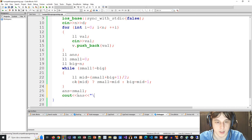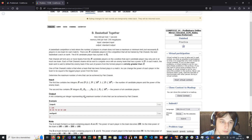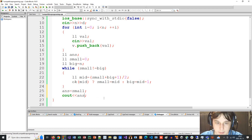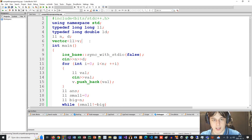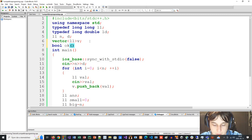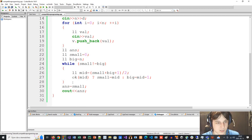Now let's implement the `ok` bool function, which takes a value — the number of teams to attempt. Let's also think about how many iterations binary search takes. How many function calls are needed?